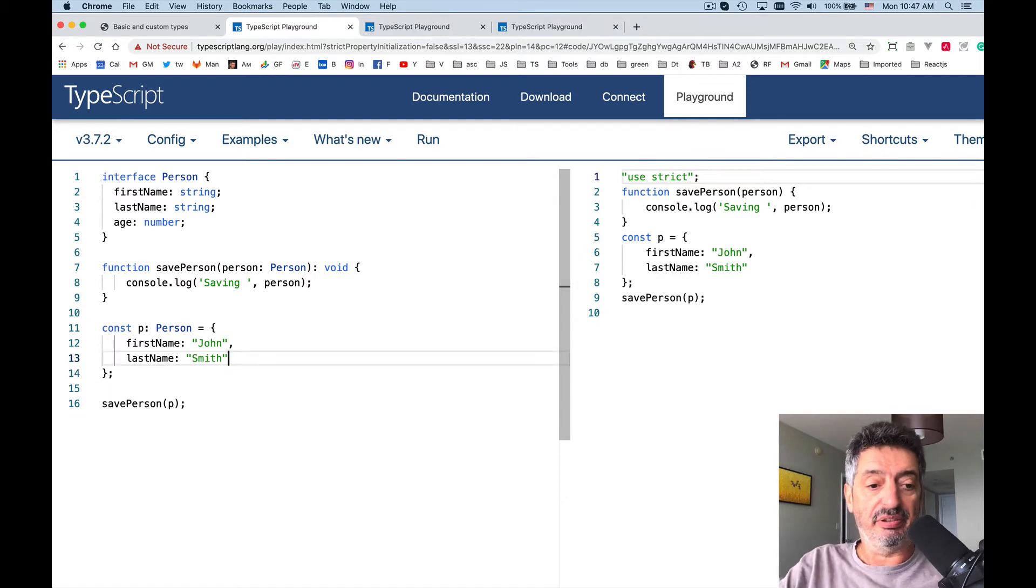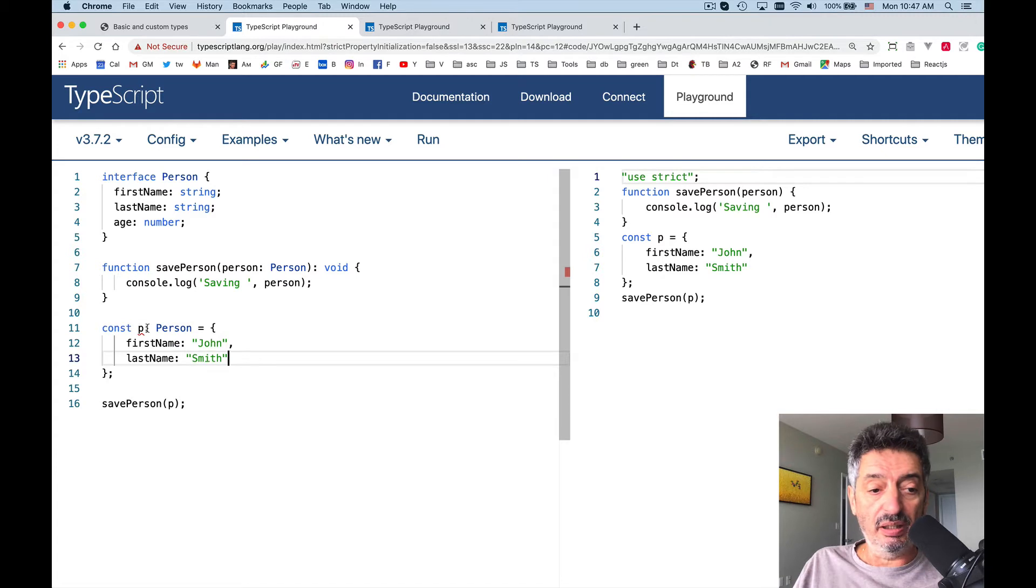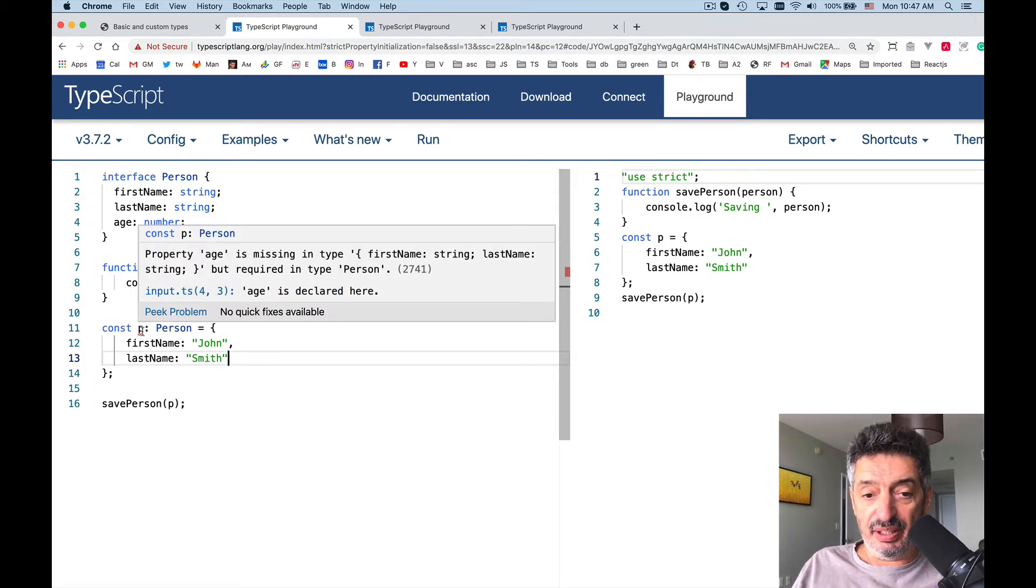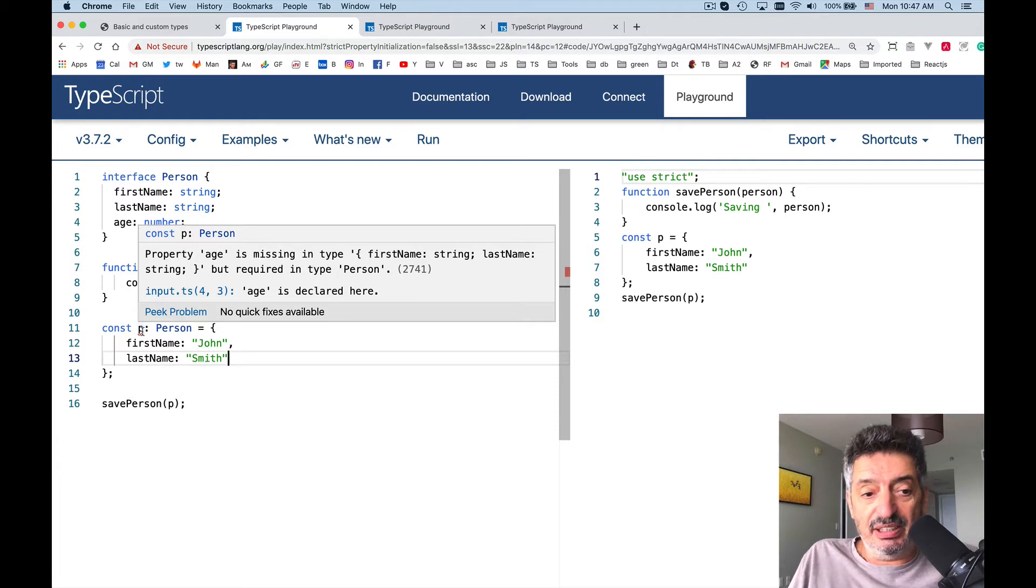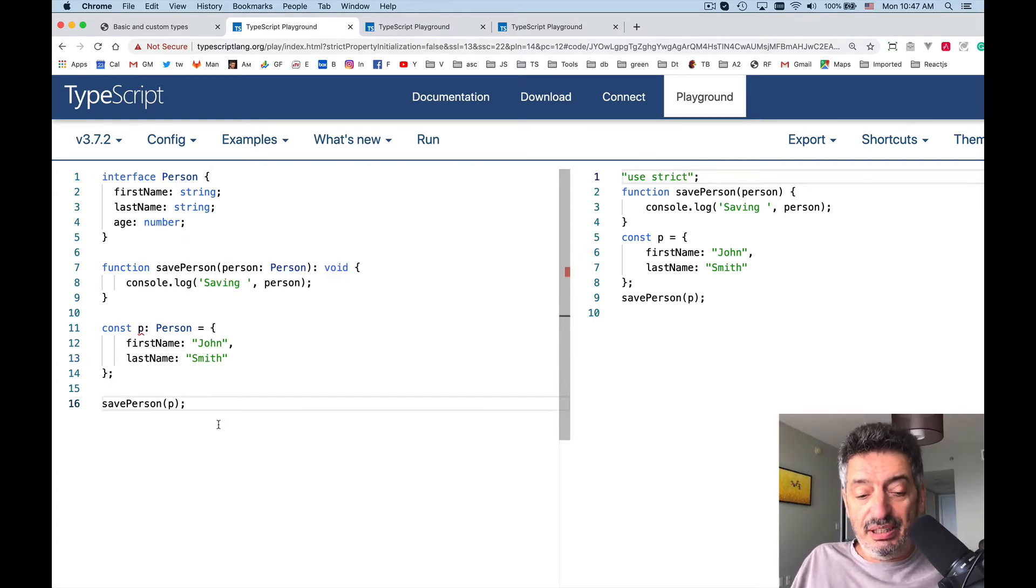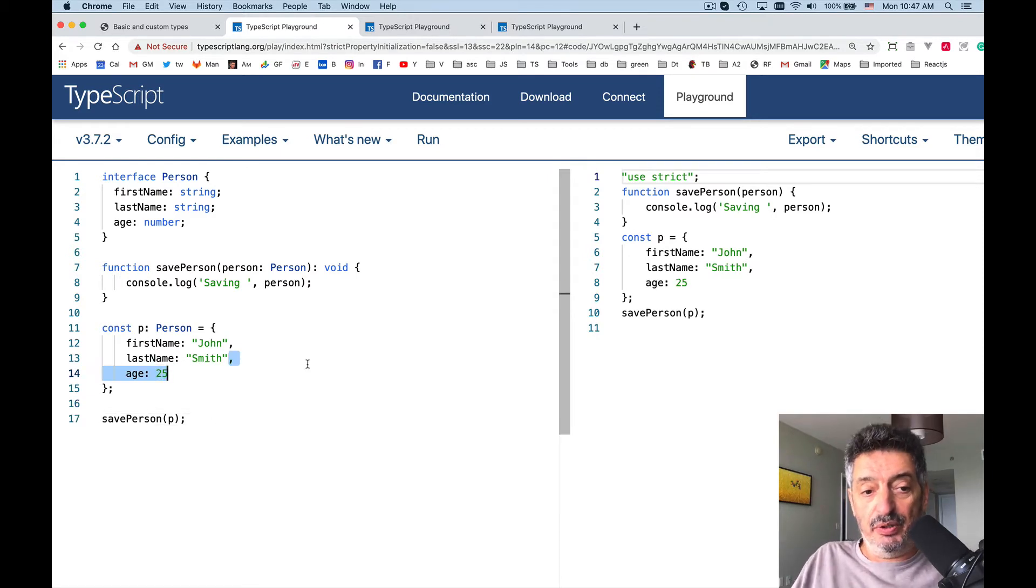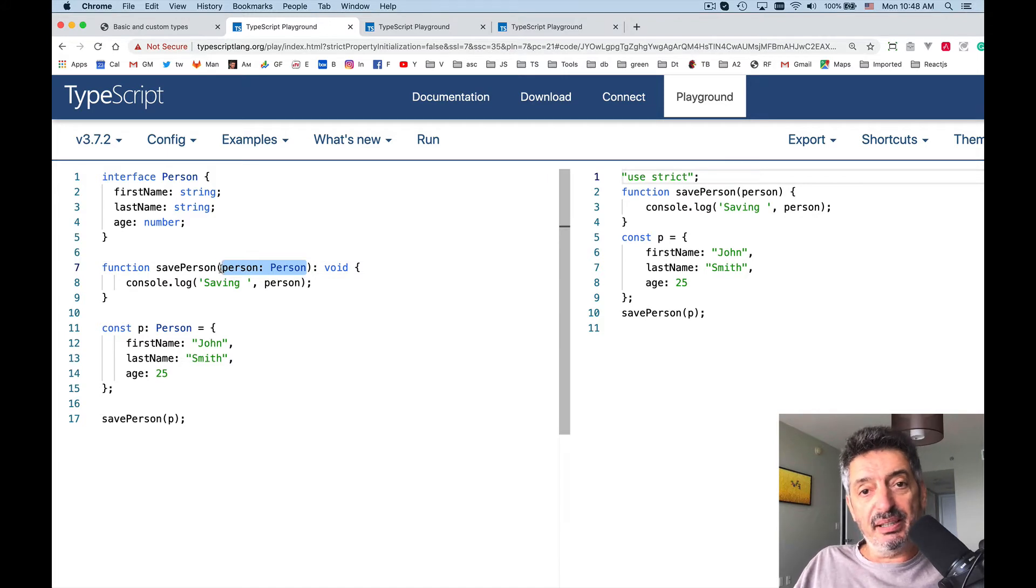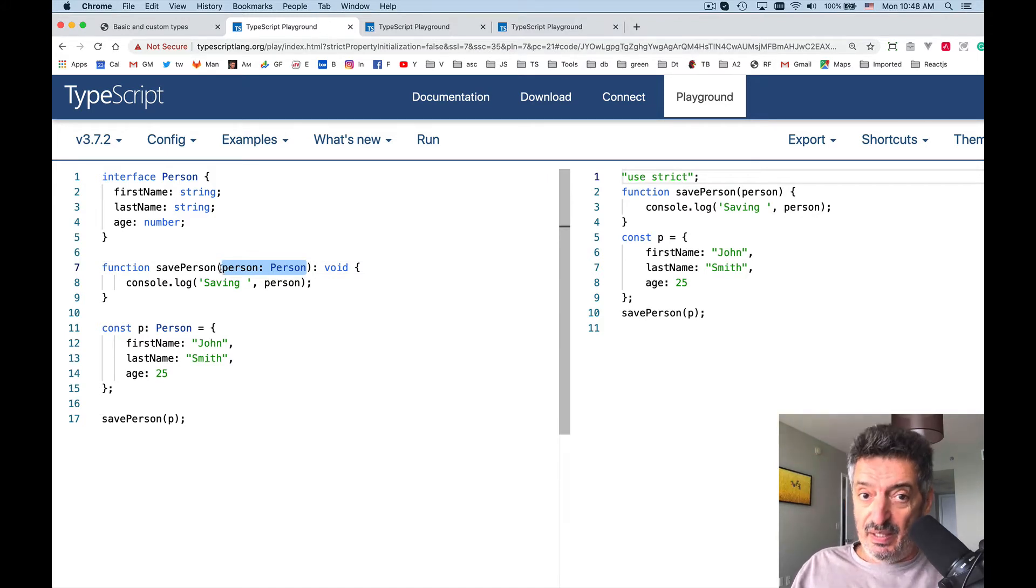Let me get rid of age. See it complains. It says property age is missing in type. It says you provided firstName and lastName but you forgot to provide the age. So see, during development TypeScript is cool. It helps you to make sure that if a function or method expects the parameter of type Person, you give an object of type Person. No typos.